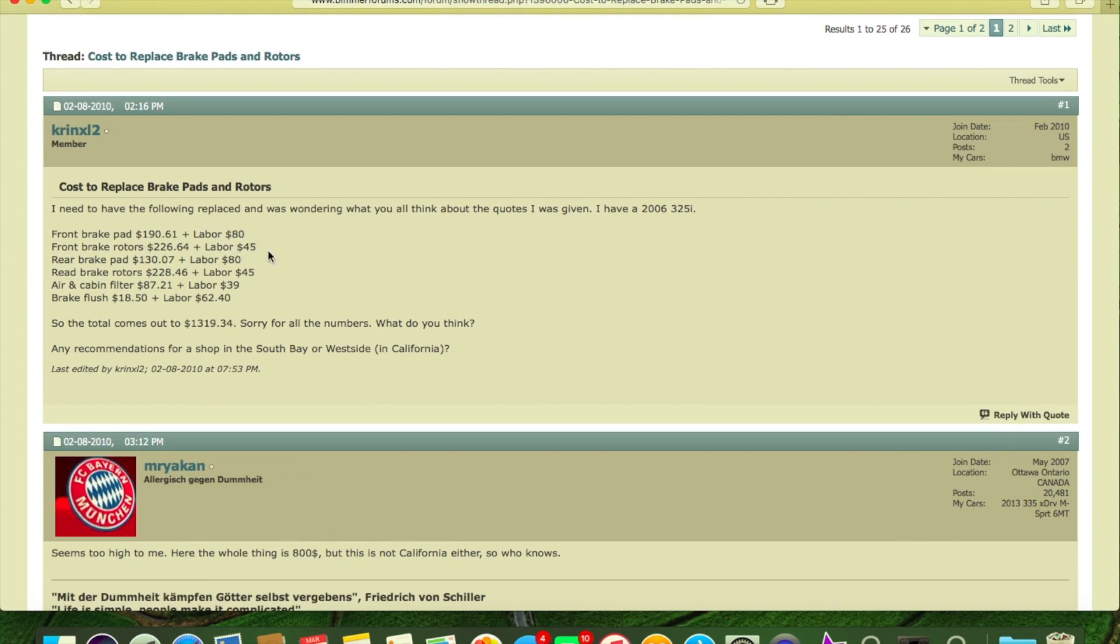So they're charging you extra labor for that, I'm not really sure. Rear brake pads are $130 plus $80 labor. So basically the same price of the front as the rear, just a little bit cheaper on the pads.